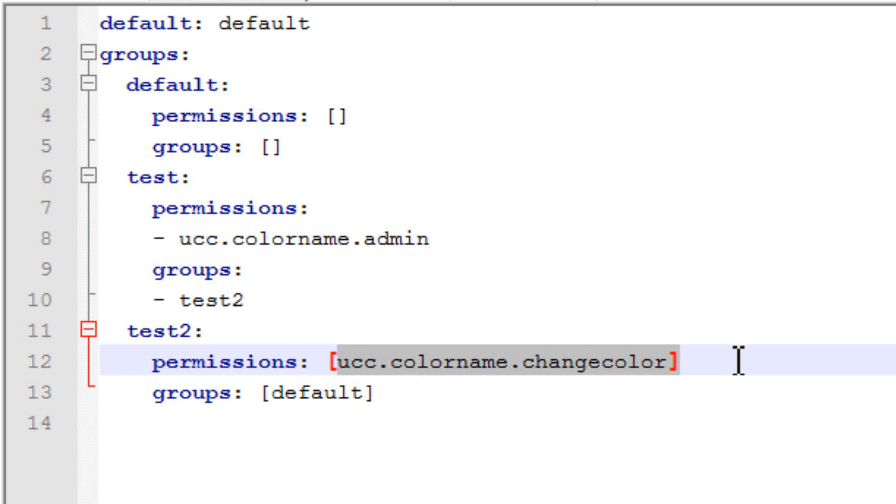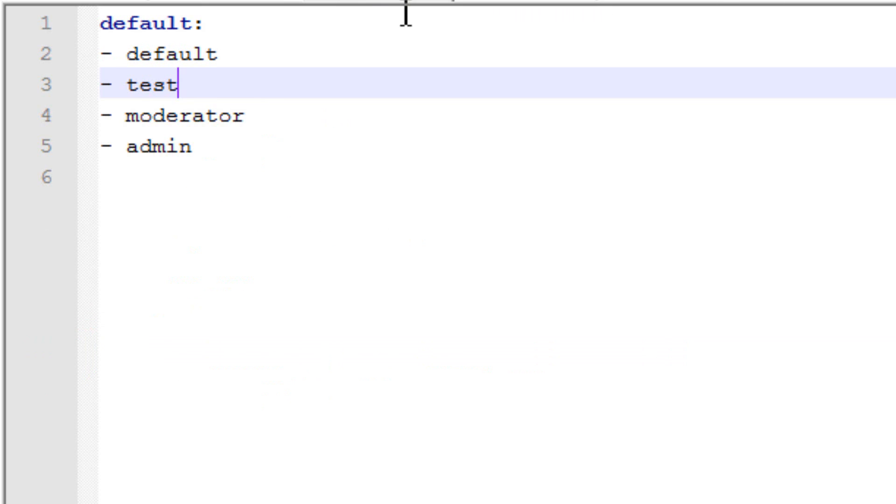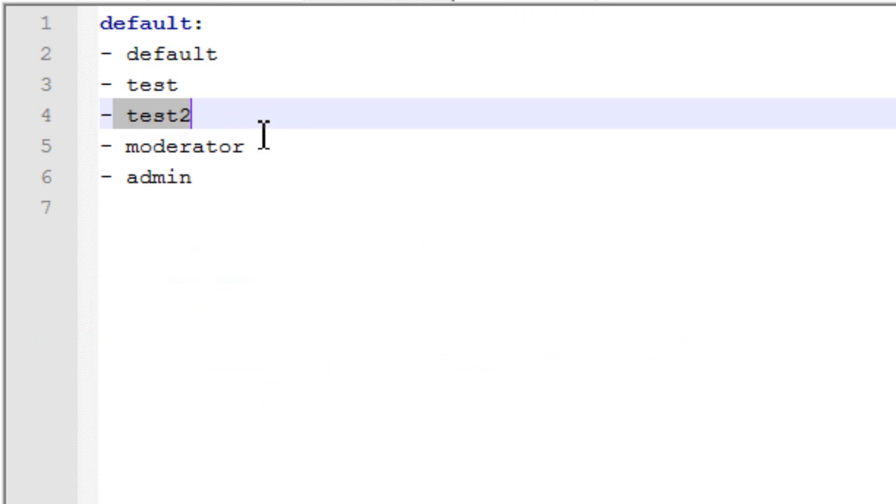And I'm going to change this to test2. Since this permission is not as great as this permission. I'm just flipping them around. So. And now I need to go into tracks. And above test. I'm going to put test2. So now once you get promoted to this. You'll be. Then you can be promoted to that. So I'm going to save that.